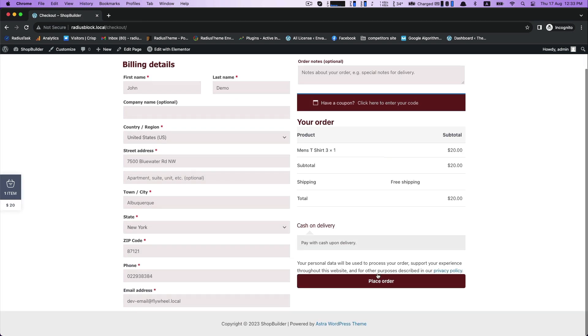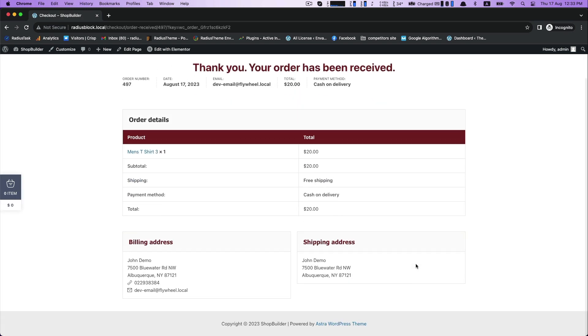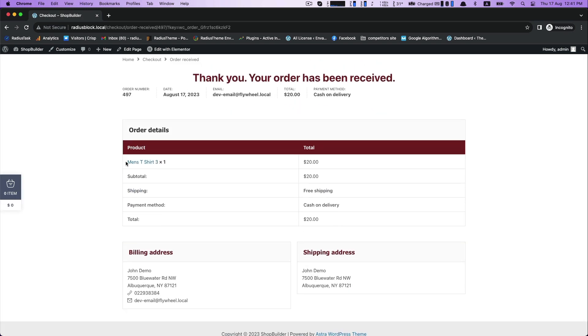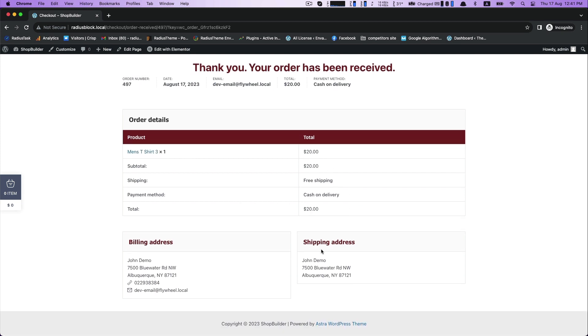Thus you can easily create an order received page by using ShopBuilder. Click update to save. Thank you for watching.